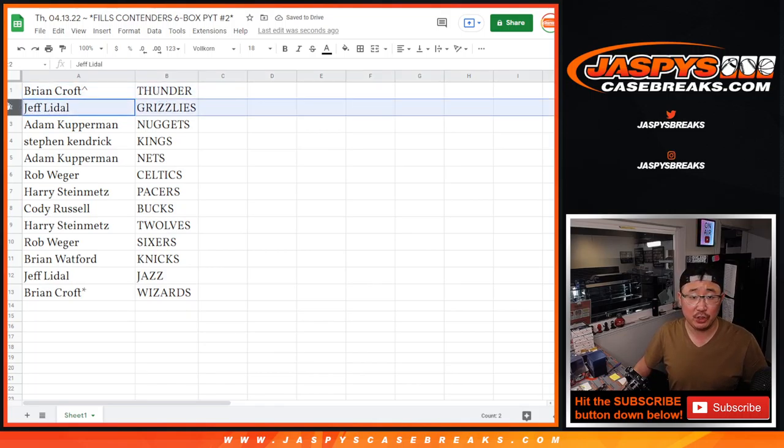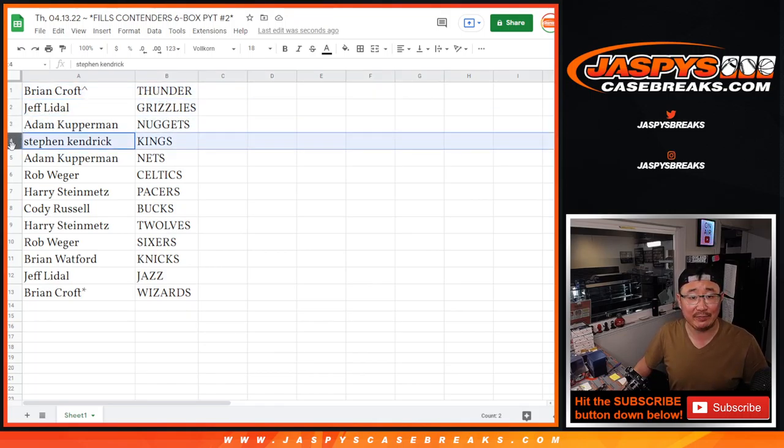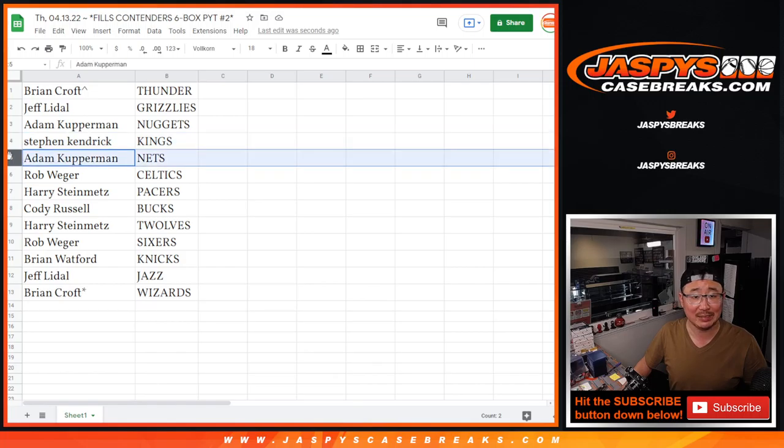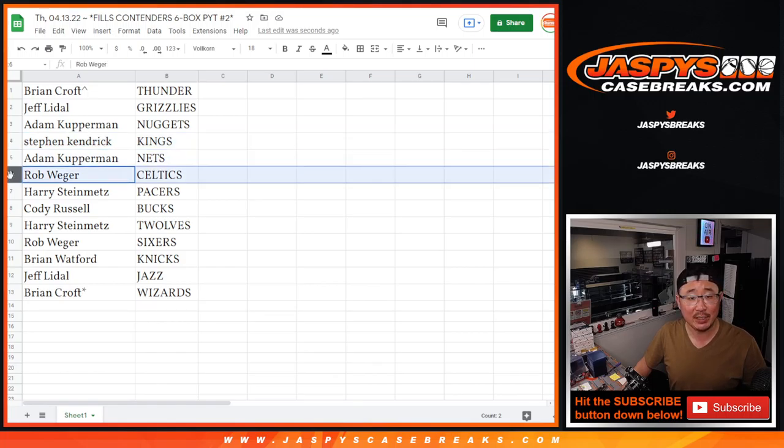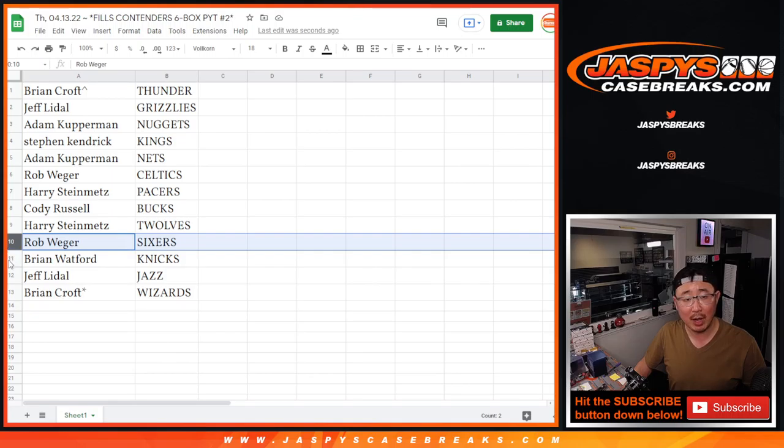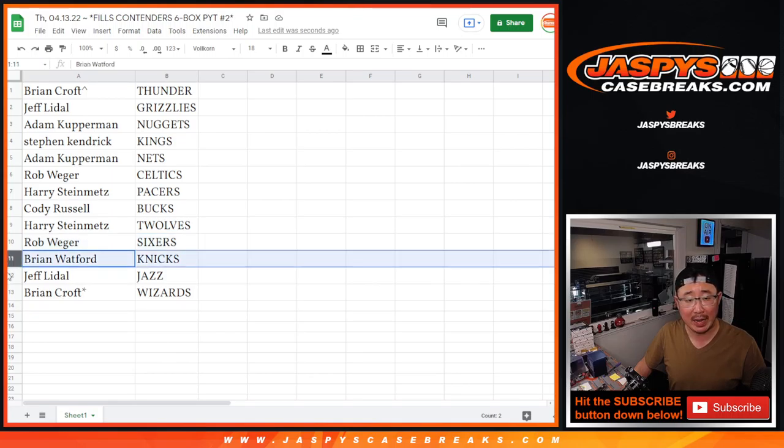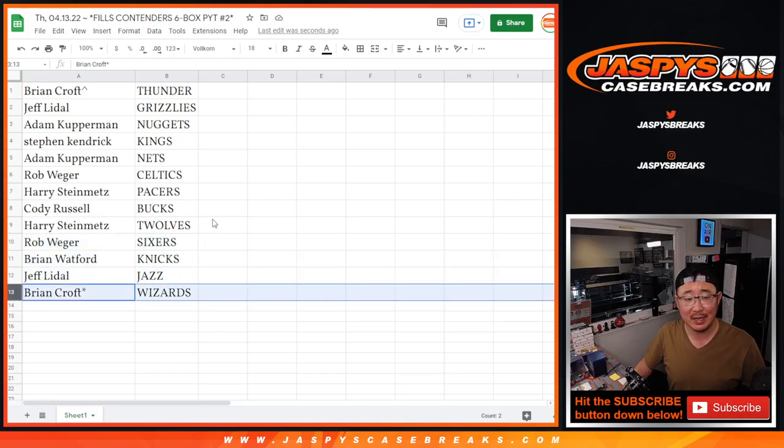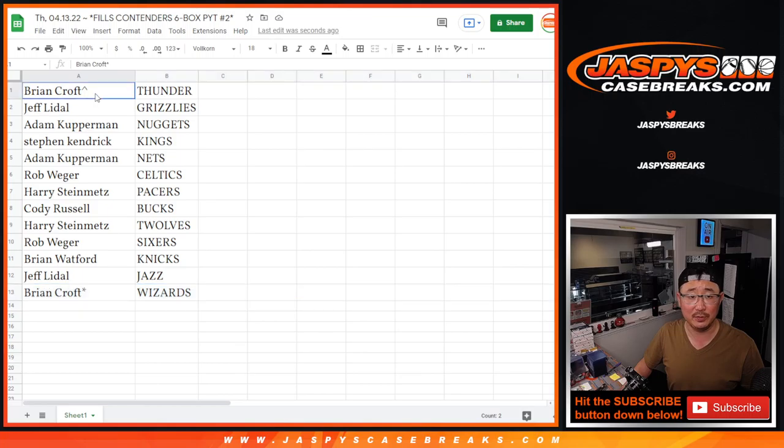Brian Croft, Thunder. Jeff with the Grizzlies. Adam with the Nuggets. Stephen Kaye with the Kings. Adam with the Nets. Rob with the Celtics. Harry with the Pacers. Cody with the Bucks. Harry with the T-Wolves. Rob with the Sixers. Brian with the Knicks. Jeff with the Jazz. And Brian Croft with the Wizards.